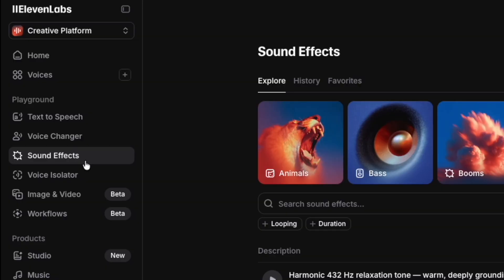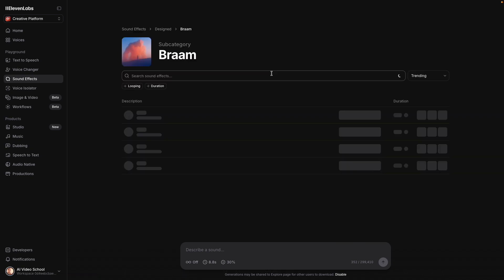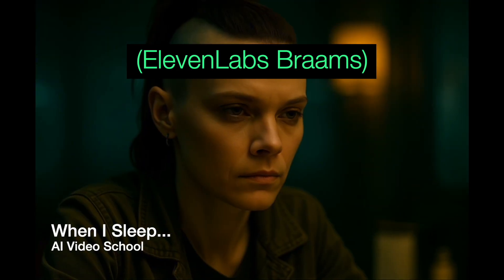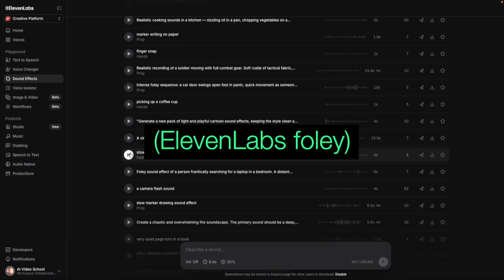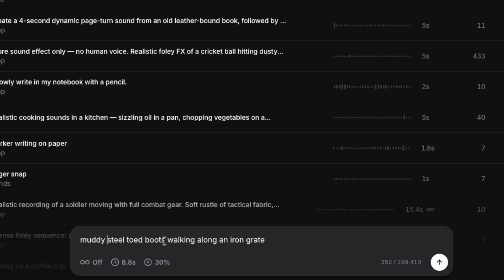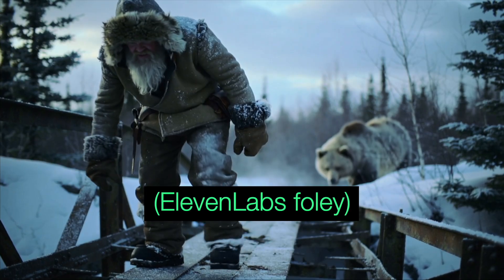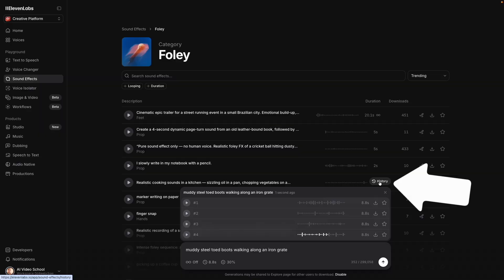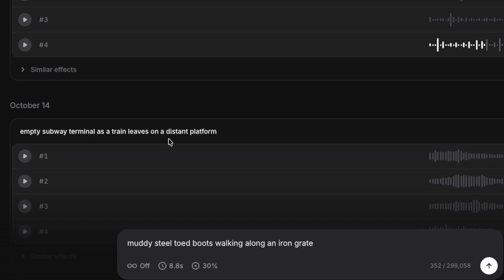I mentioned I don't always use AI voice but I still use Eleven Labs — and this is how I do that. There are a lot of great sound effects in here. Sometimes you just need a good brahm, you know. They've got a lot more listed by categories. The foley ones can be really helpful if you're looking for things like footsteps or certain sound effects. Or you can just prompt for your own and you get like four options. You can click the history button and see all of the previous generations you've done. I used a subway terminal sound for a movie I did recently.